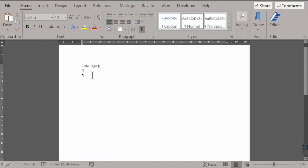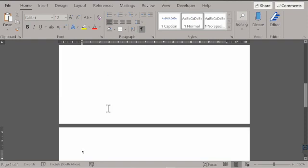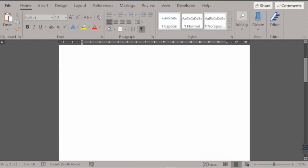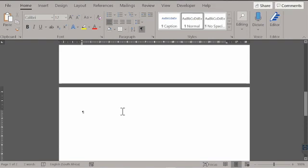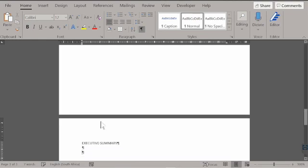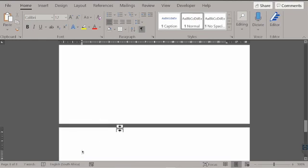Control-Enter creates a page break. If we scroll up, we would see the page break has been entered there. Here we have the table of contents, and I'm going to create another page break there. We would have the executive summary, and I'll create another page break there.